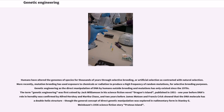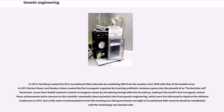In 1972, Paul Berg created the first recombinant DNA molecules by combining DNA from the monkey virus SV40 with that of the lambda virus. In 1973, Herbert Boyer and Stanley Cohen created the first transgenic organism by inserting antibiotic resistance genes into the plasmid of an Escherichia coli bacterium. A year later, Rudolf Janisch created a transgenic mouse by introducing foreign DNA into its embryo, making it the world's first transgenic animal. These achievements led to concerns in the scientific community about potential risks from genetic engineering, which were first discussed in depth at the Asilomar conference in 1975. One of the main recommendations from this meeting was that government oversight of recombinant DNA research should be established until the technology was deemed safe.